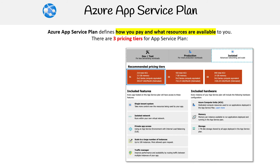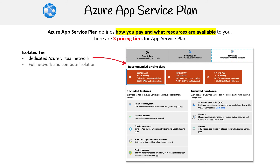Then we're on to the last thing, which is Isolated. This is really only going to be used for ASE (App Service Environment). The isolated tier has dedicated Azure virtual networks, full network and compute isolation, scales out to 100 instances, and has an availability SLA of 99.95%. So that is all the tiers.